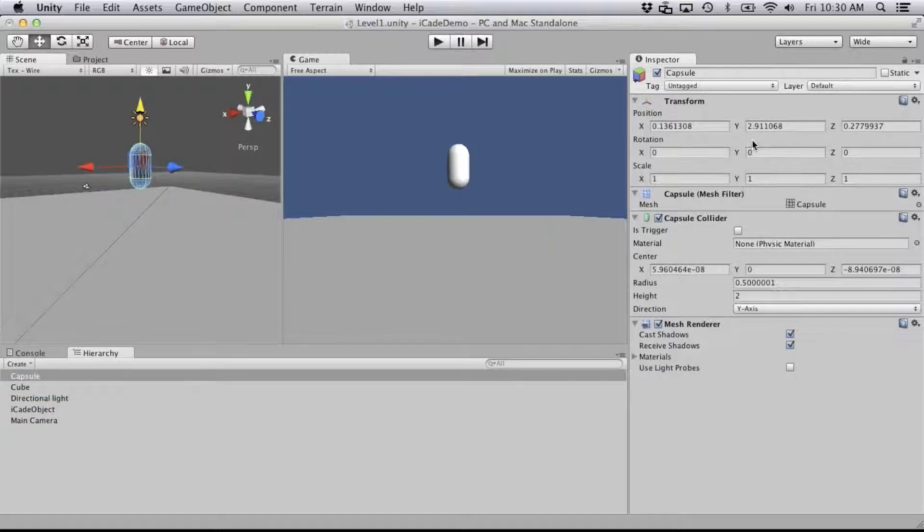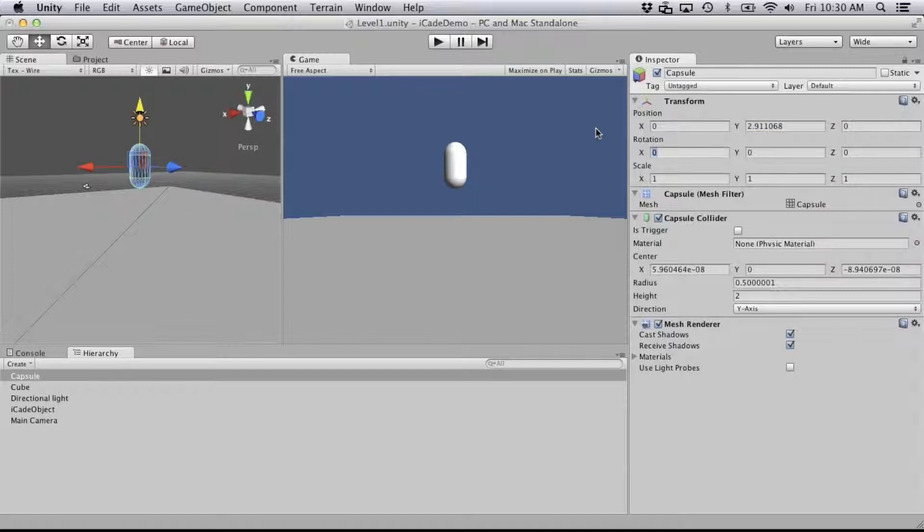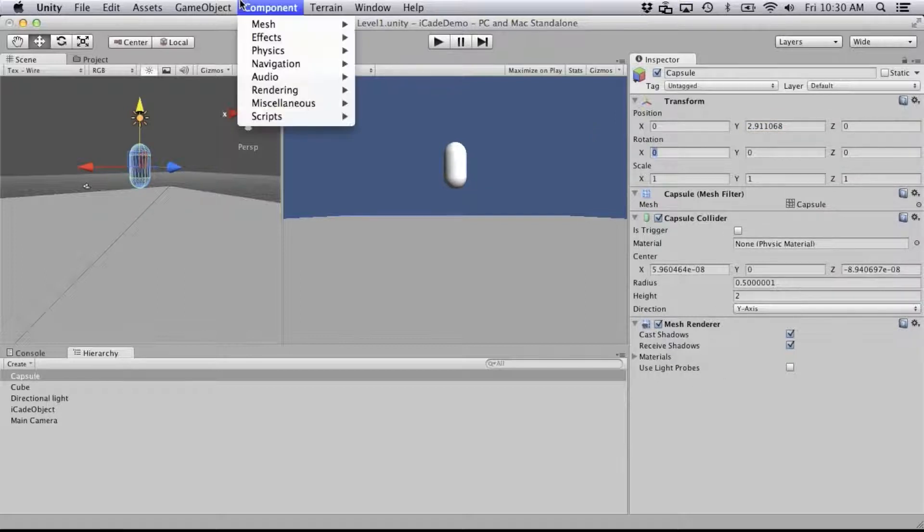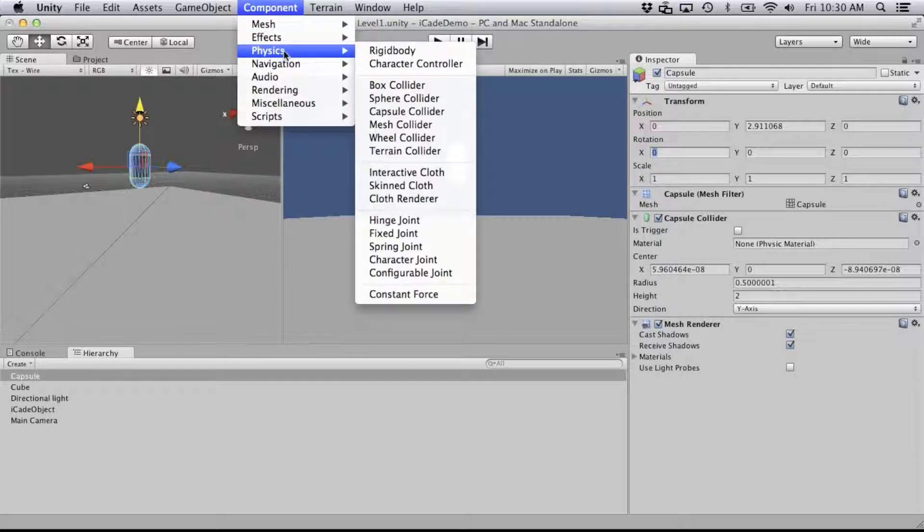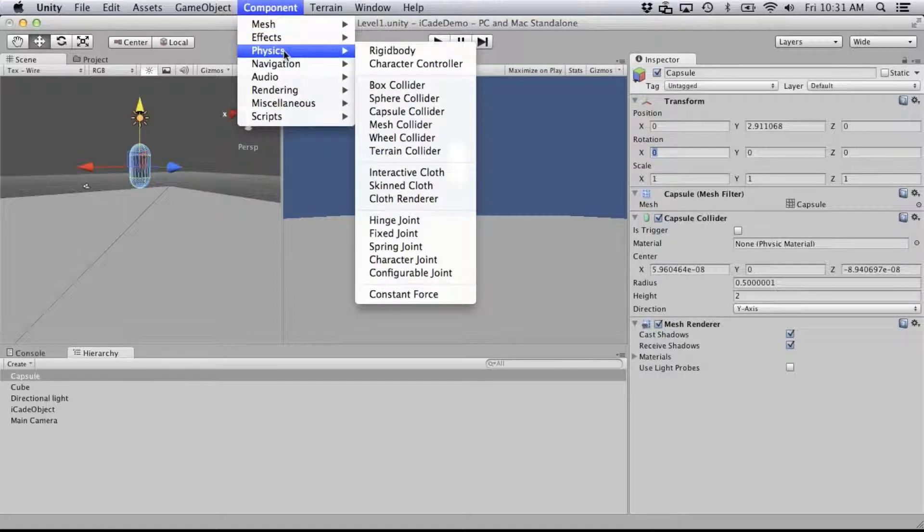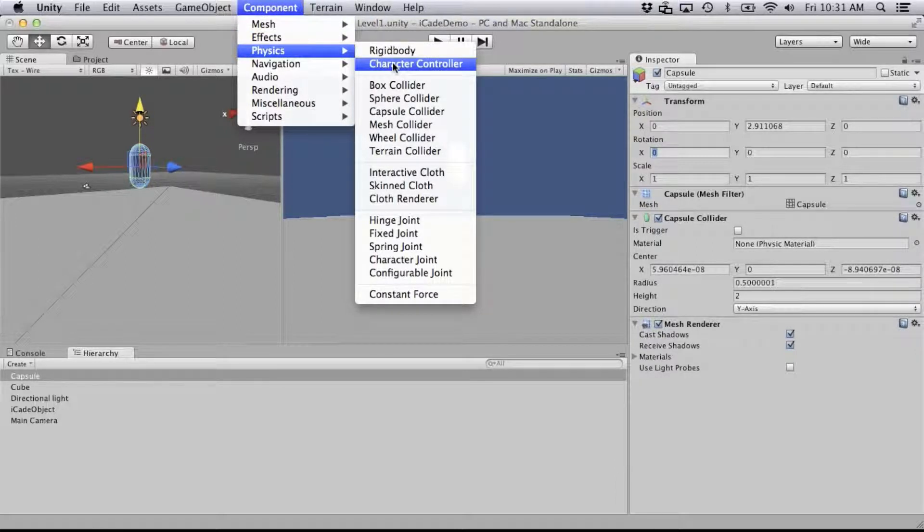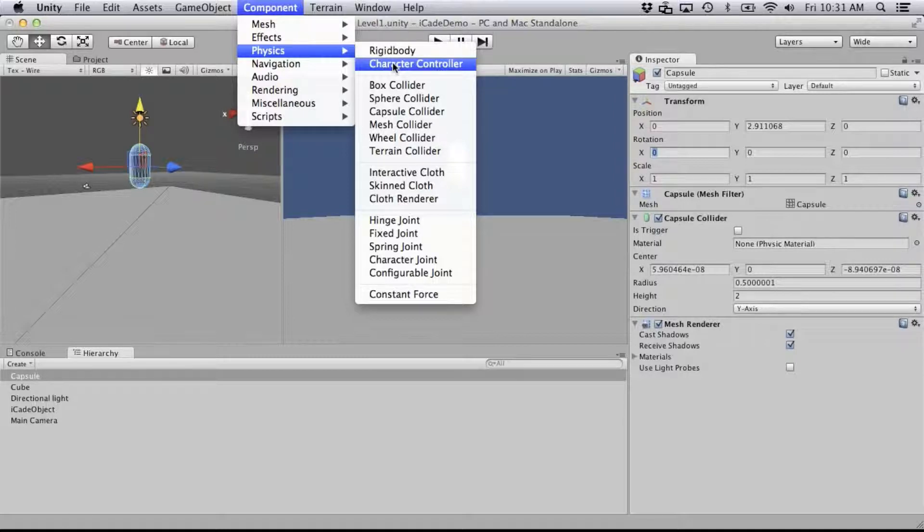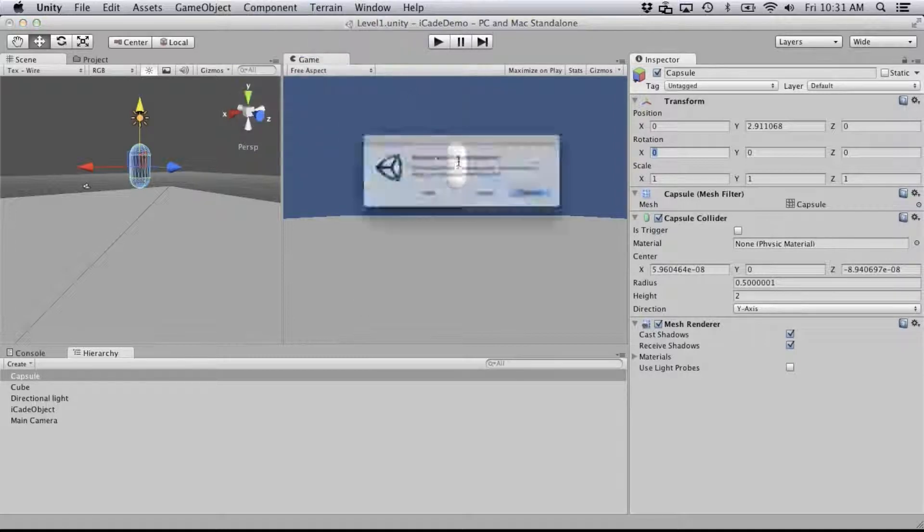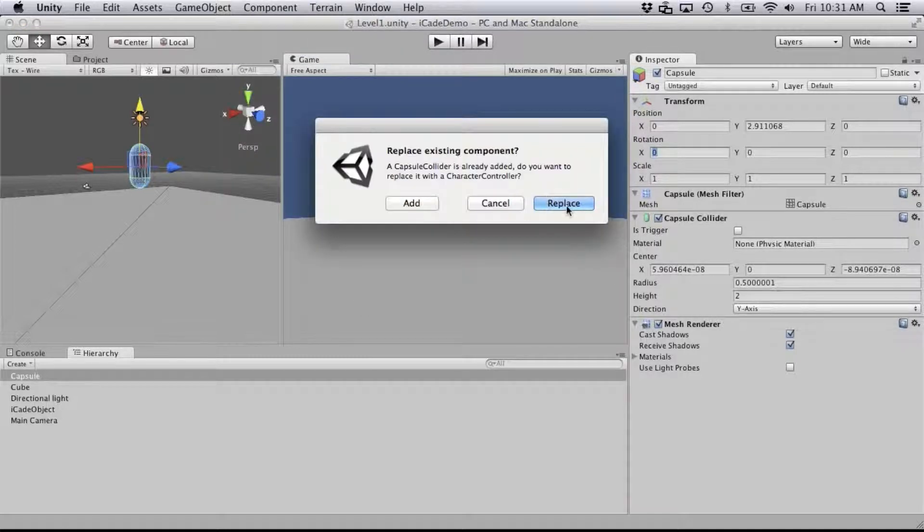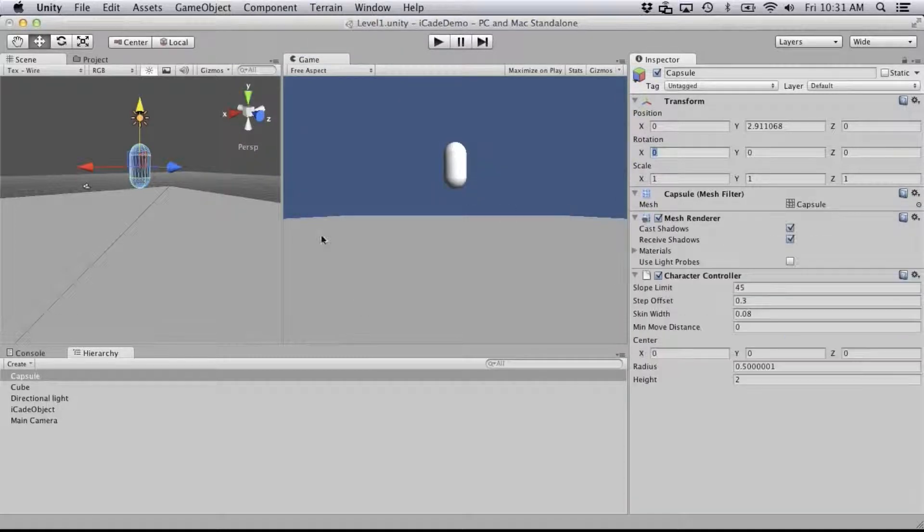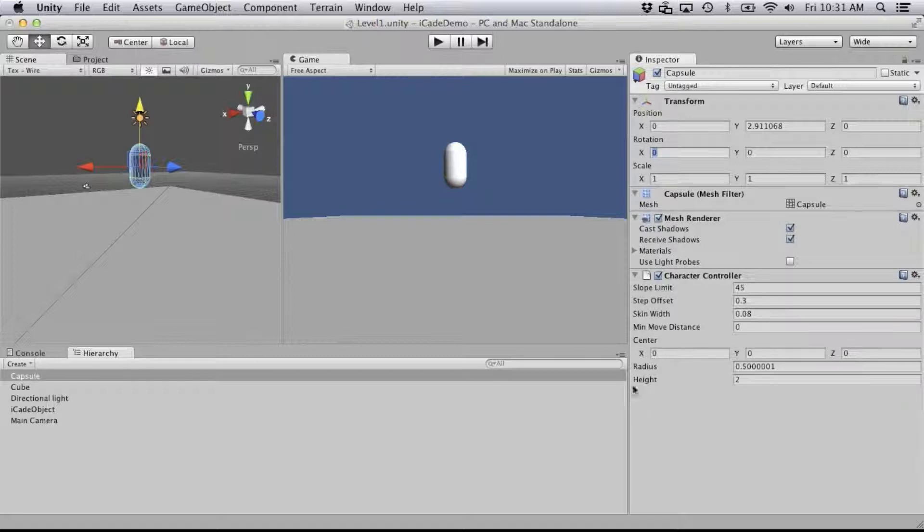So I'm just going to put them up in the air a little bit, center them at 0, 0, and for movement of our character, I like to use the character controller under component physics. And yes, I would like that to replace its existing physics.